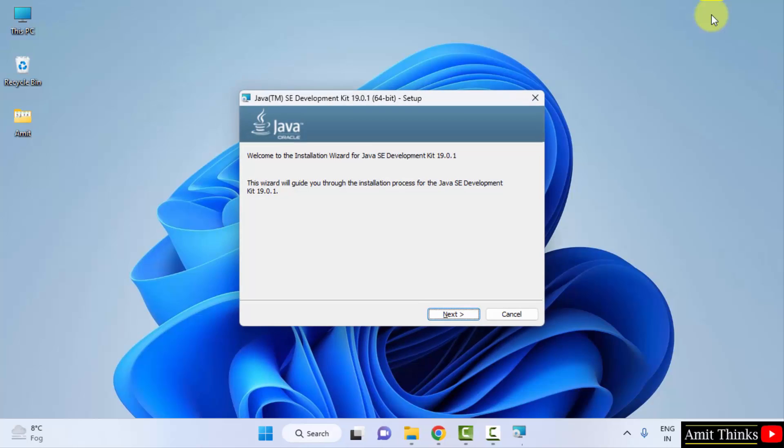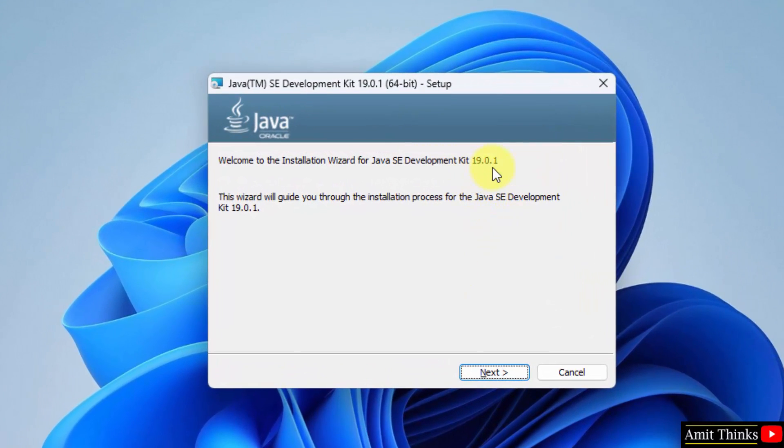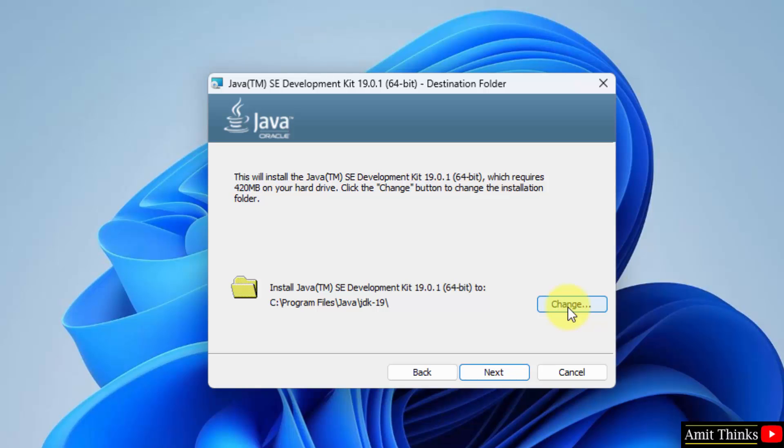Minimize. Now the setup will start. Here it is, JDK Java 19.0.1. Click on next. Now herein you can see the destination folder wherein our Java will get installed. It will get saved under Program Files. You can change the location but keep it as default and click on next.